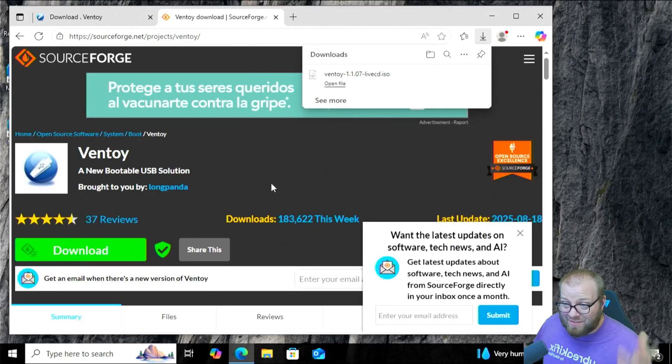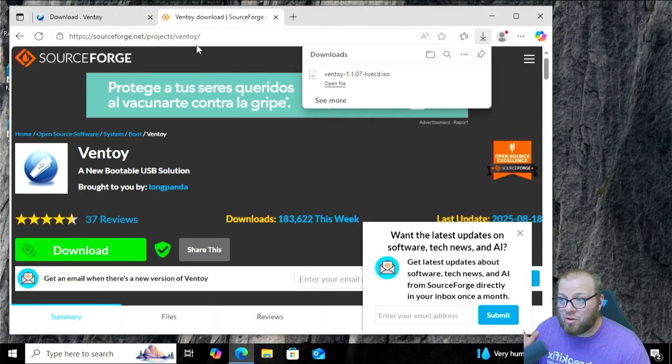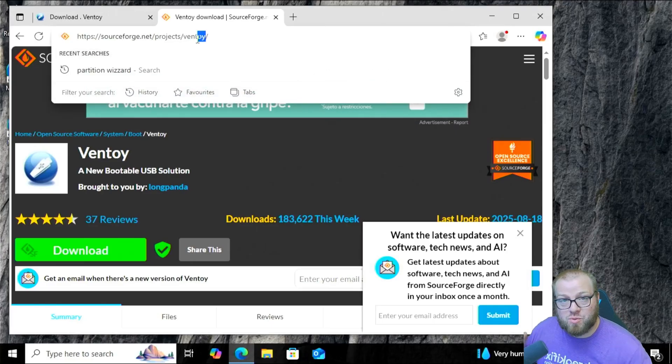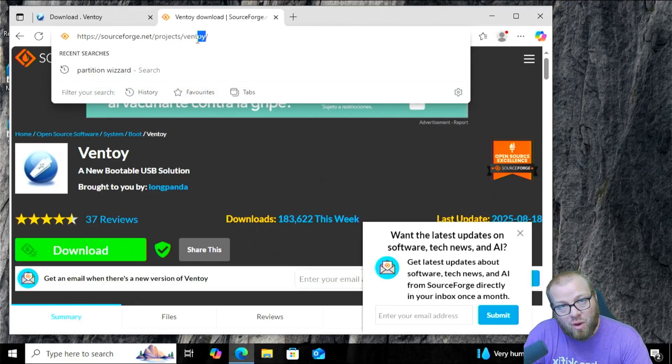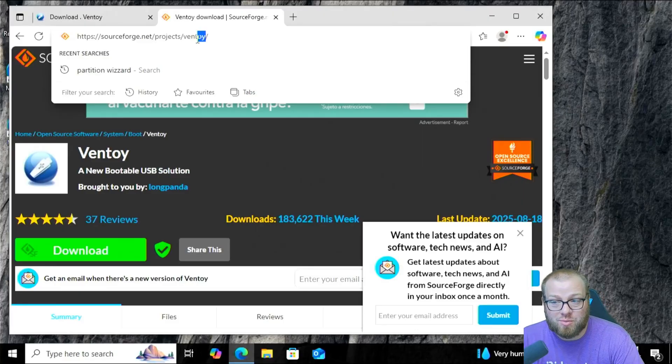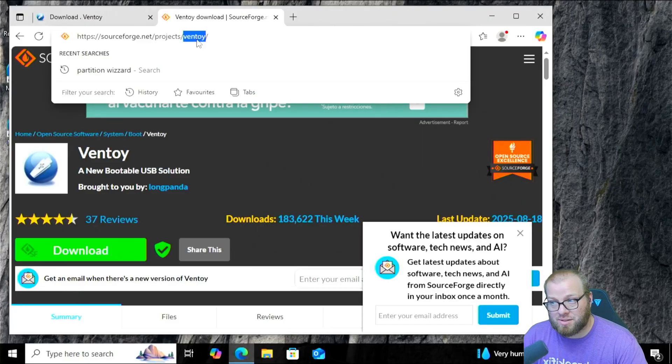All right, now that we have that downloaded, we're going to want to go ahead and grab Rufus, which is going to take that ISO and put that ISO onto a USB drive that we're going to use to boot into the Ventoy installation.